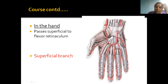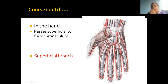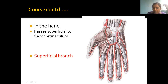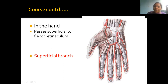The ulnar nerve passes by the flexor retinaculum and goes deep inside. The superficial branch is seen dividing — one branch supplies the medial aspect of the little finger. Then there is a common palmar digital nerve which divides at the interdigital cleft into two proper palmar digital branches: one supplying the lateral aspect of the little finger, and the other supplying the medial aspect of the ring finger. Only these one and a half digits are supplied by the superficial branch of the ulnar nerve.